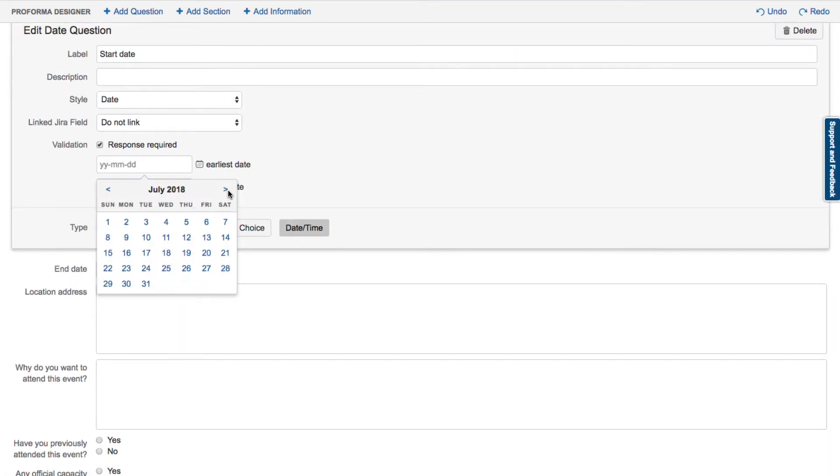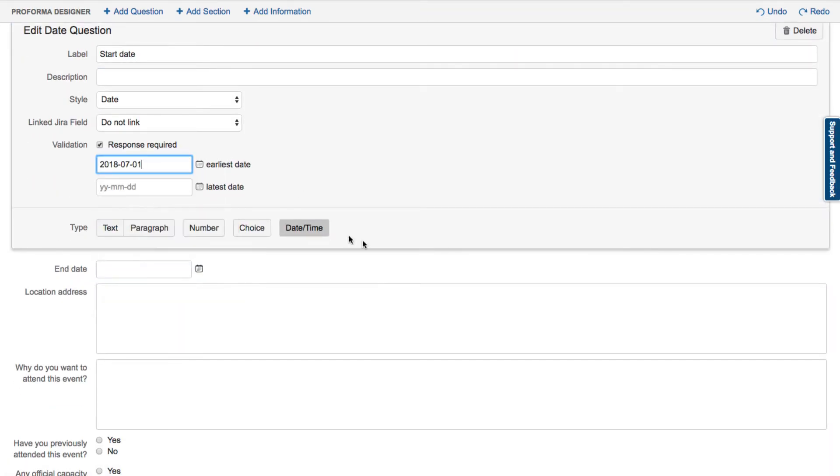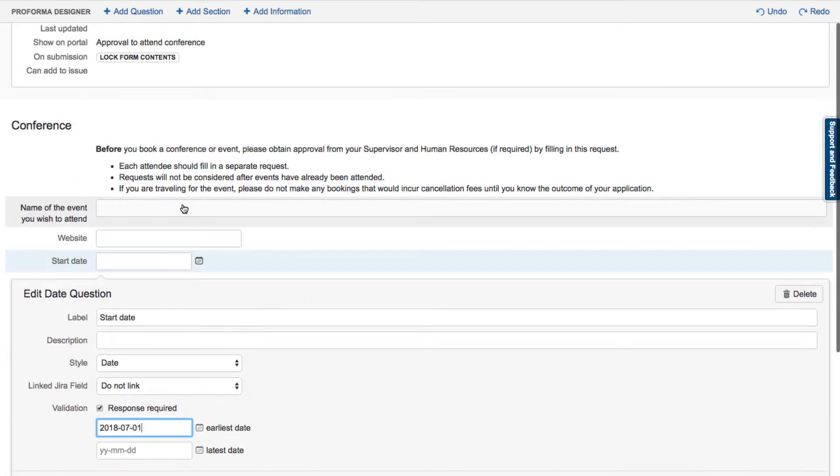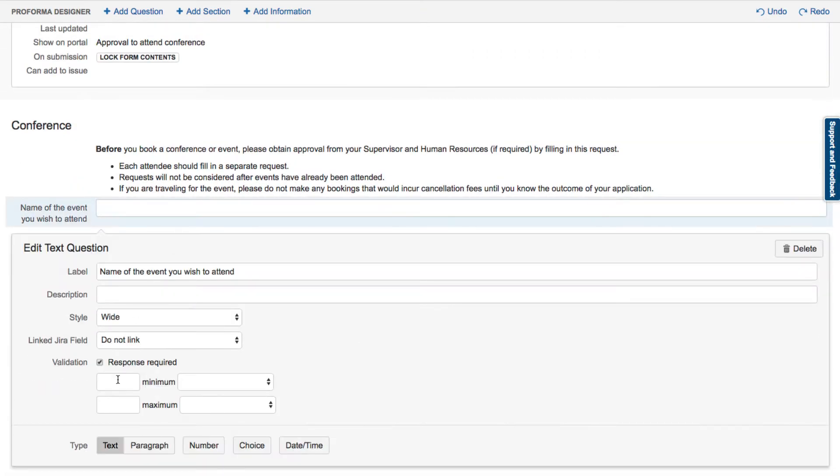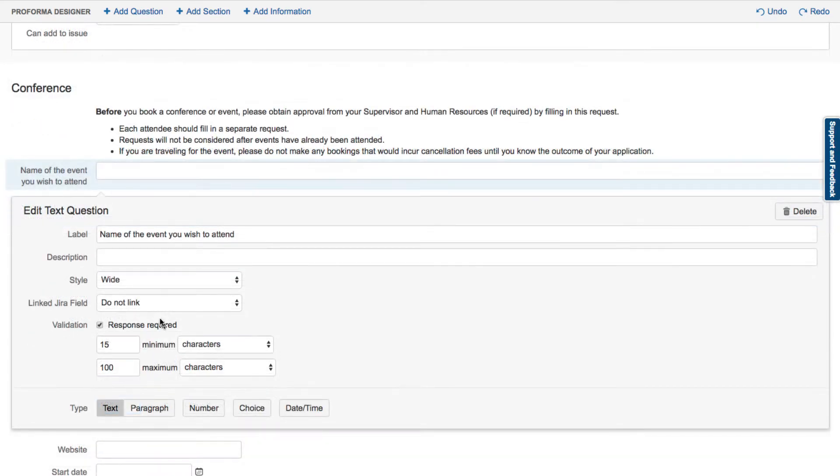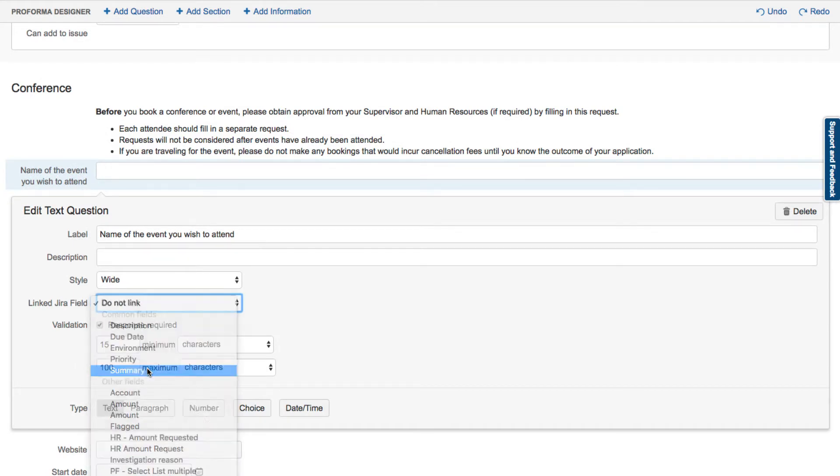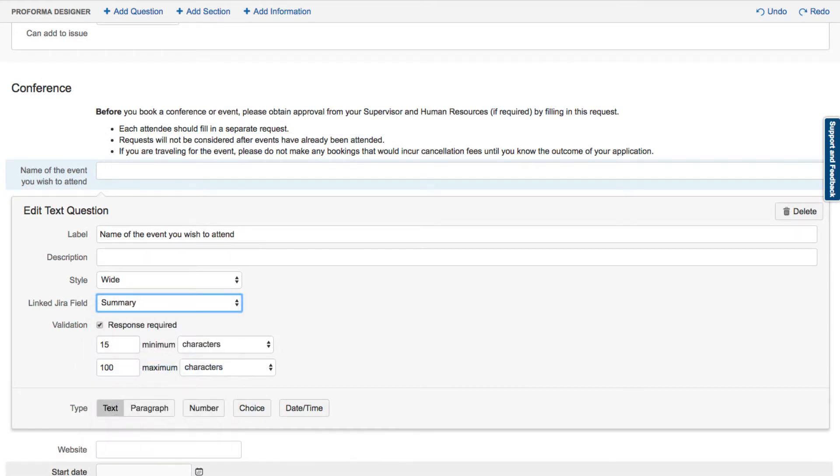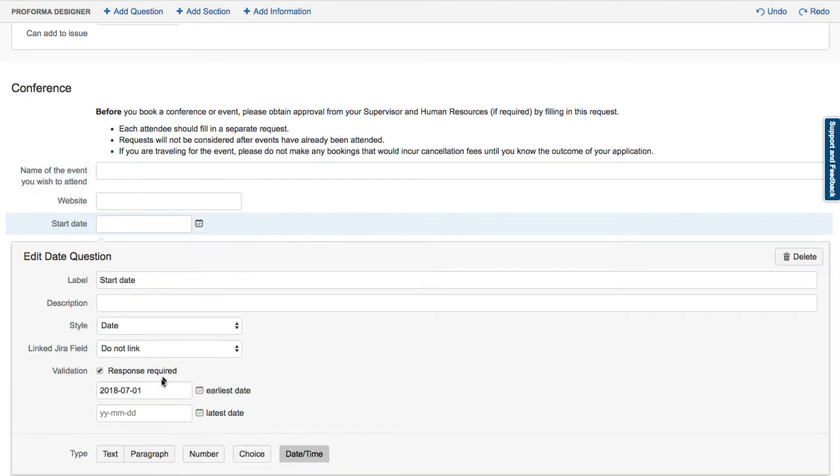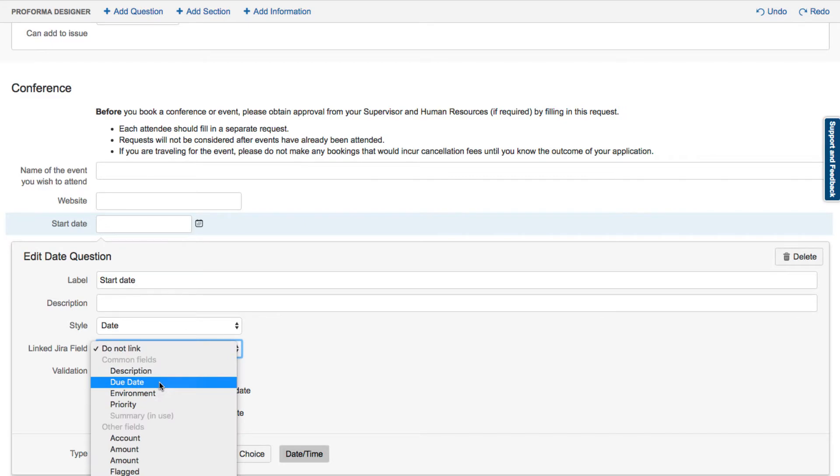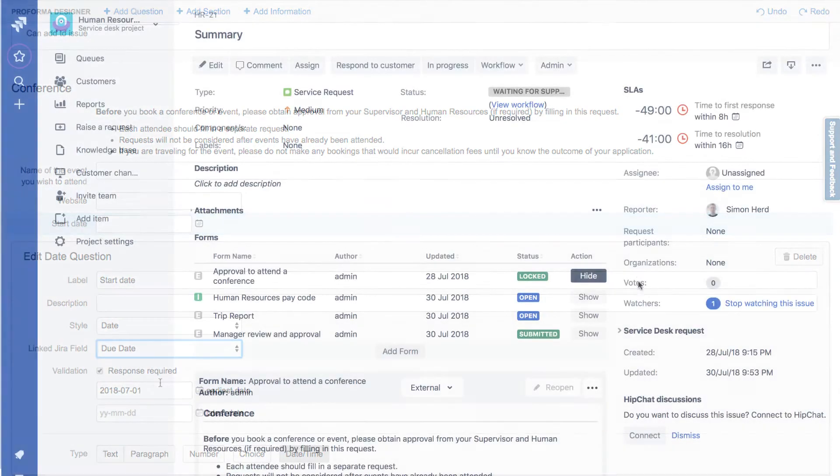Teams can set field level validation to promote high-quality data and build their business rules straight into the form. You can also link form fields to JIRA fields, which is useful for querying or reporting on form data or for triggering automation rules.